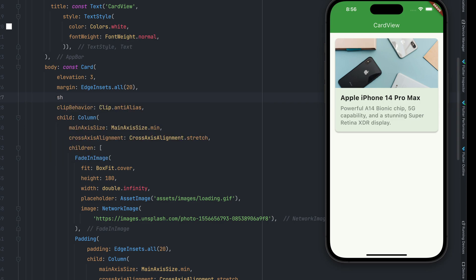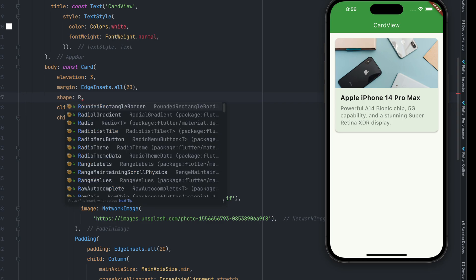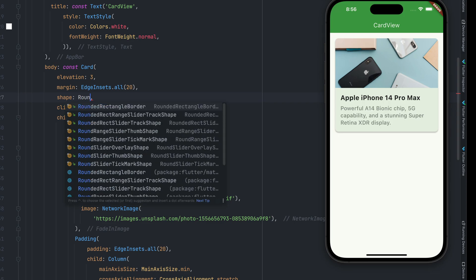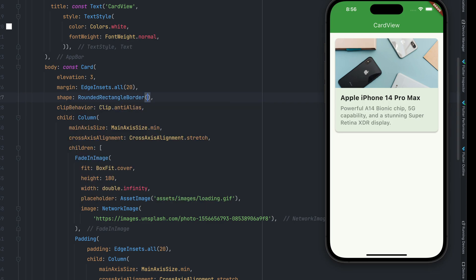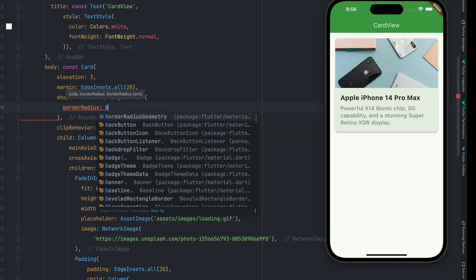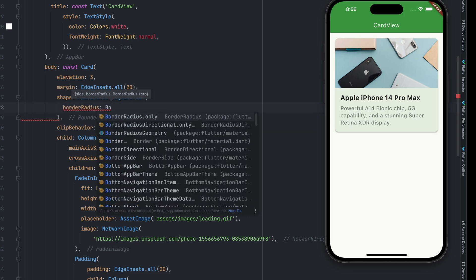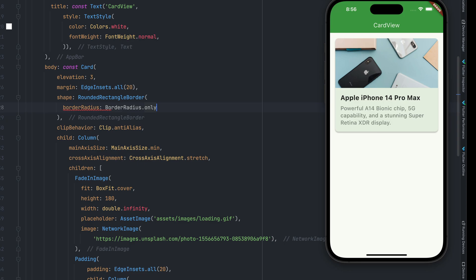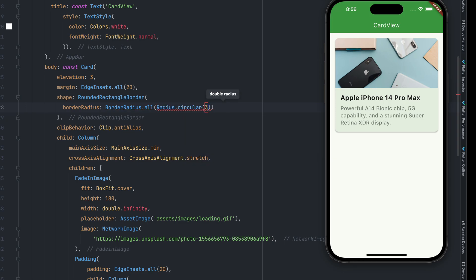If you want to control the radius, how much round it is, we have not provided that yet. It is coming by default, but we can do that as well. And in order to do that, let's use something called shape. And in the shape, we can provide rounded rectangular border. And within the rounded rectangular border, we can provide the border radius. And in the border radius, we provide border radius dot all. And here, within that, you need to provide radius dot circular. And we need to provide, let's say, 30 points. Okay. So now, as you see, we have customized the radius for the card view as well.